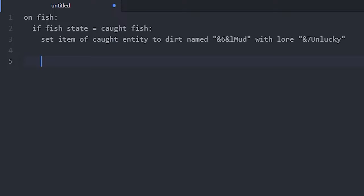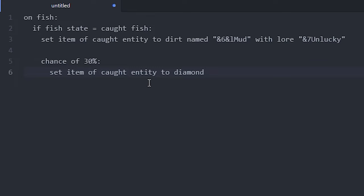Then you can also do a chance. Let me do chance of 30%. We can set the item, we can actually just copy this up here if you don't want to write it again, to a diamond. So there's a 30% chance that the item will be a diamond. You can of course add other chances as well to make drops with different rarity.